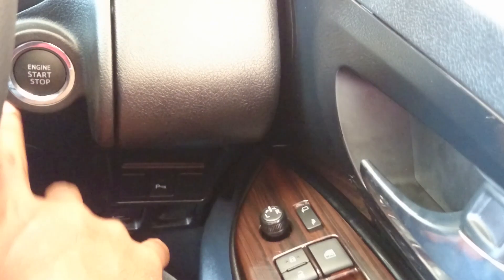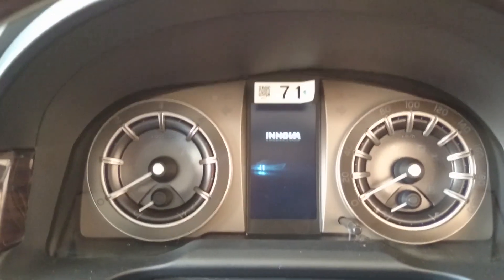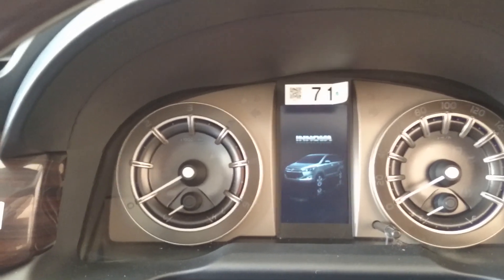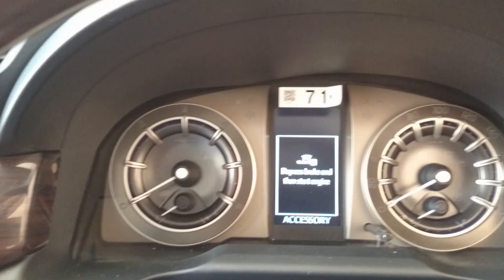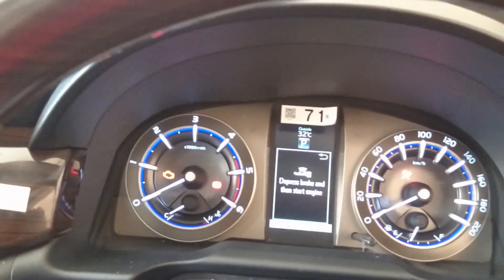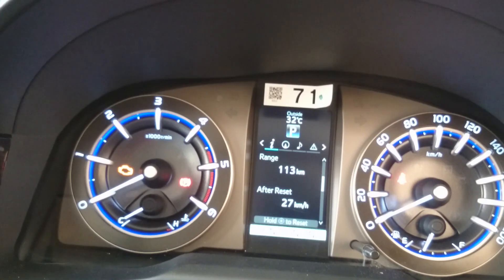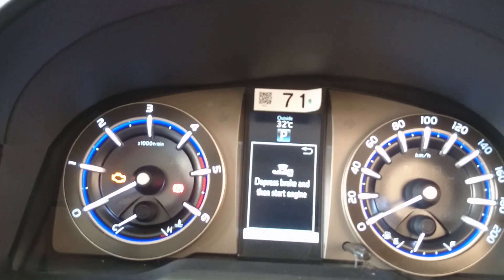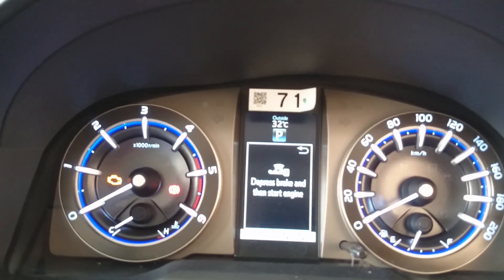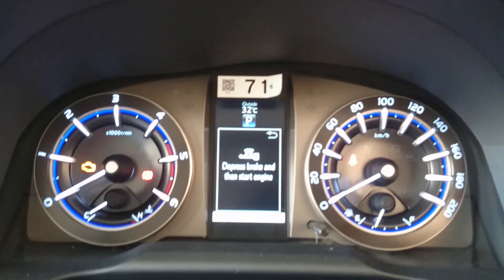As I switch it on now using the start-stop button, with the first click you can see the Innova welcome logo come up. I switch it again and it lights up. You can see the blue illumination. The peak RPM is around 4500 RPM on the tachometer, and on the right side the maximum speed is around 200 kph, along with the fuel indication.